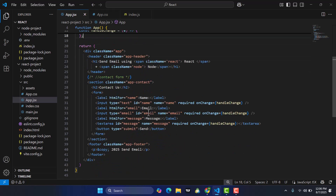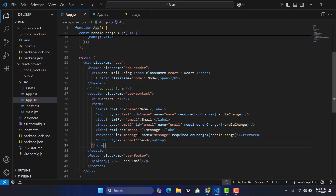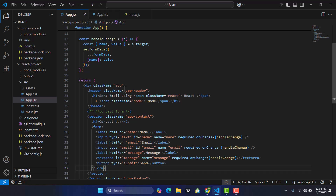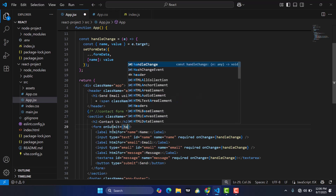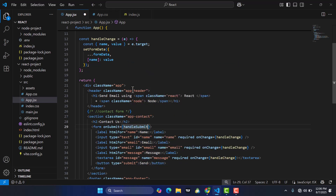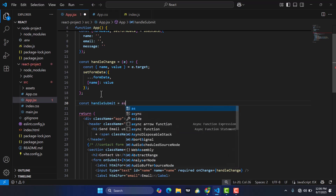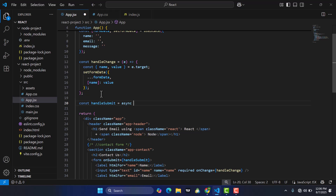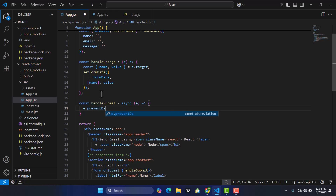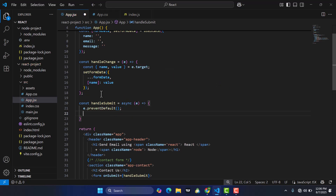After updating all the fields, whenever we press the send button we will call an API to pass this data to the server side. Let's create a function — in the form I will call an onSubmit handler, which calls handleSubmit. This is an async function with an event parameter, and we call e.preventDefault() to prevent the default form submission.